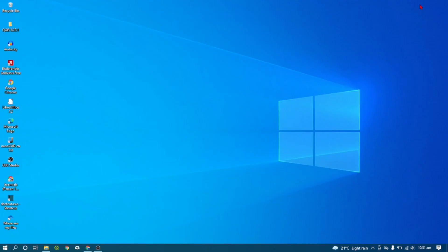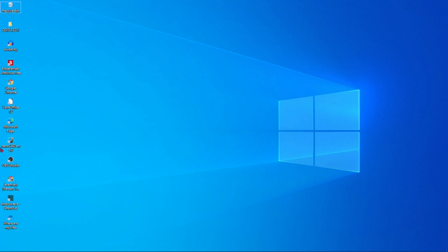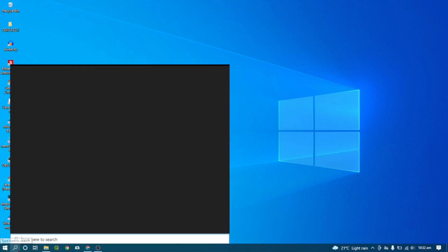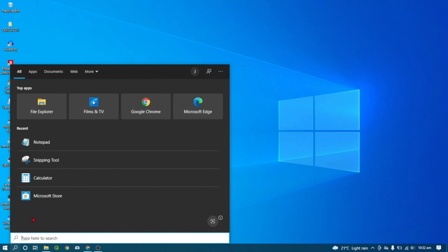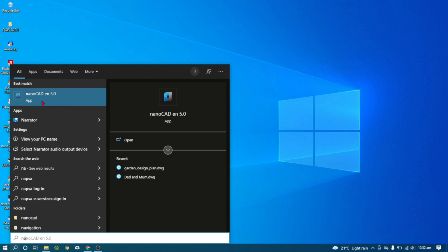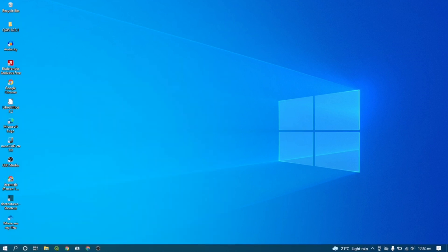Once nanoCAD has been installed on your computer you may notice it on your desktop that it will have an icon there. All you have to do to start it you can double click that icon, or you can come to the bottom on your taskbar on the search icon and search nanoCAD. The first few letters will bring the search results.